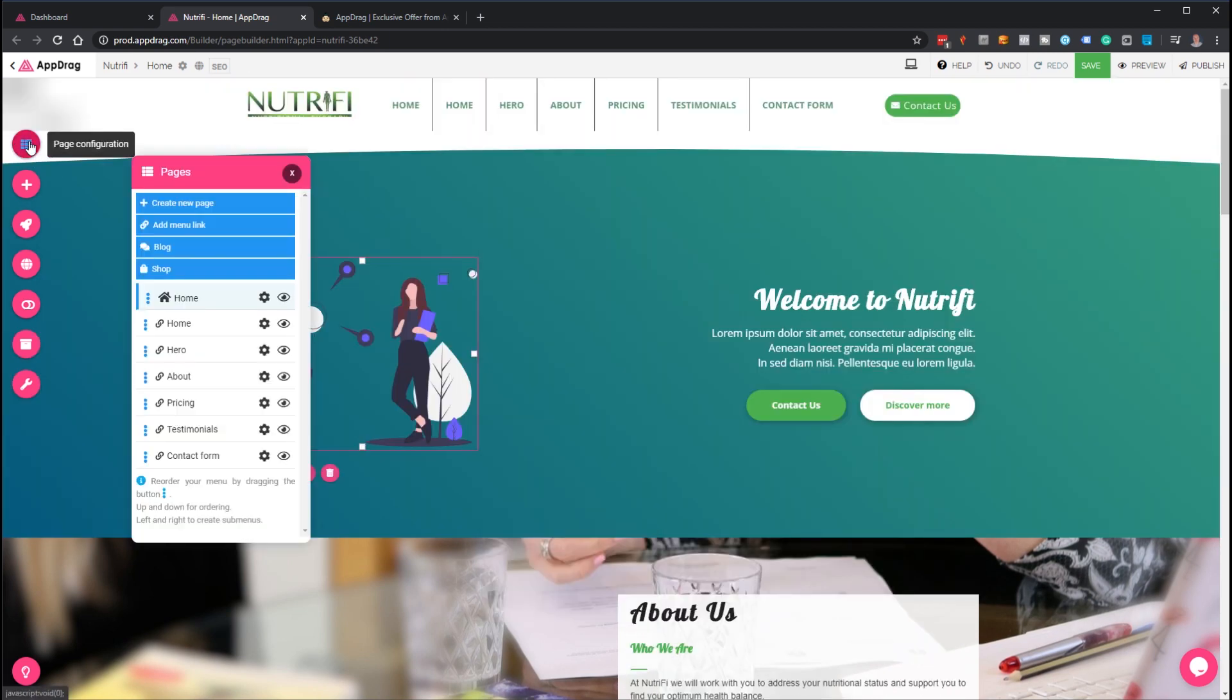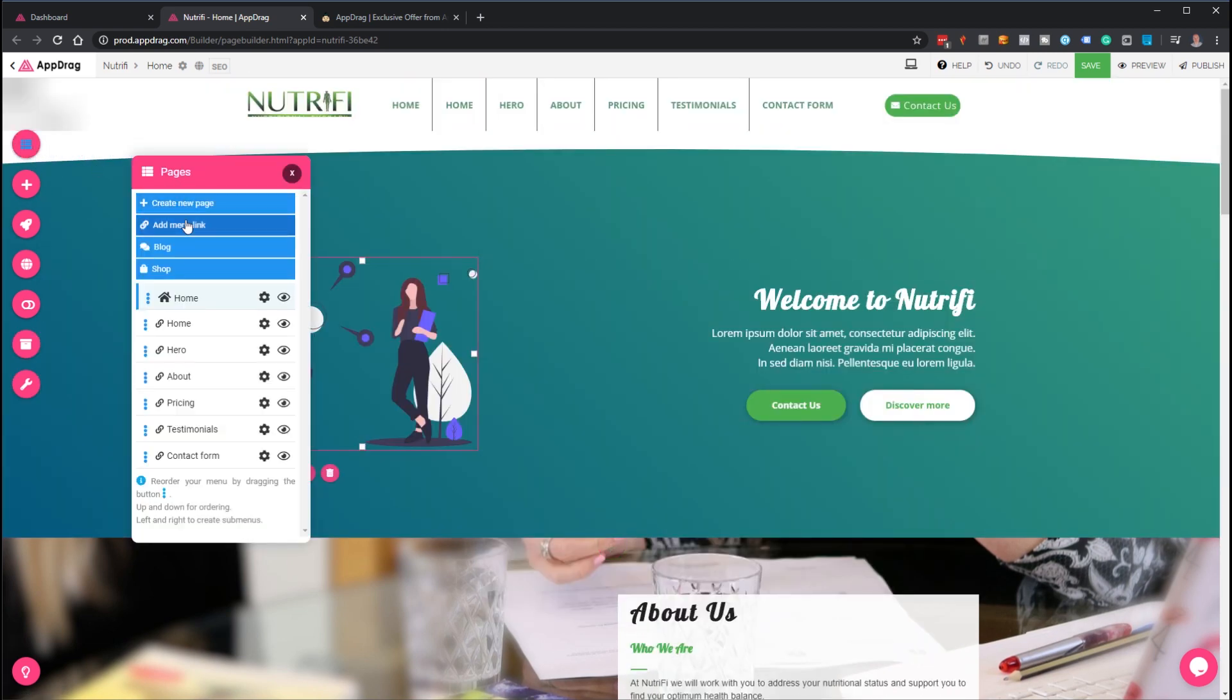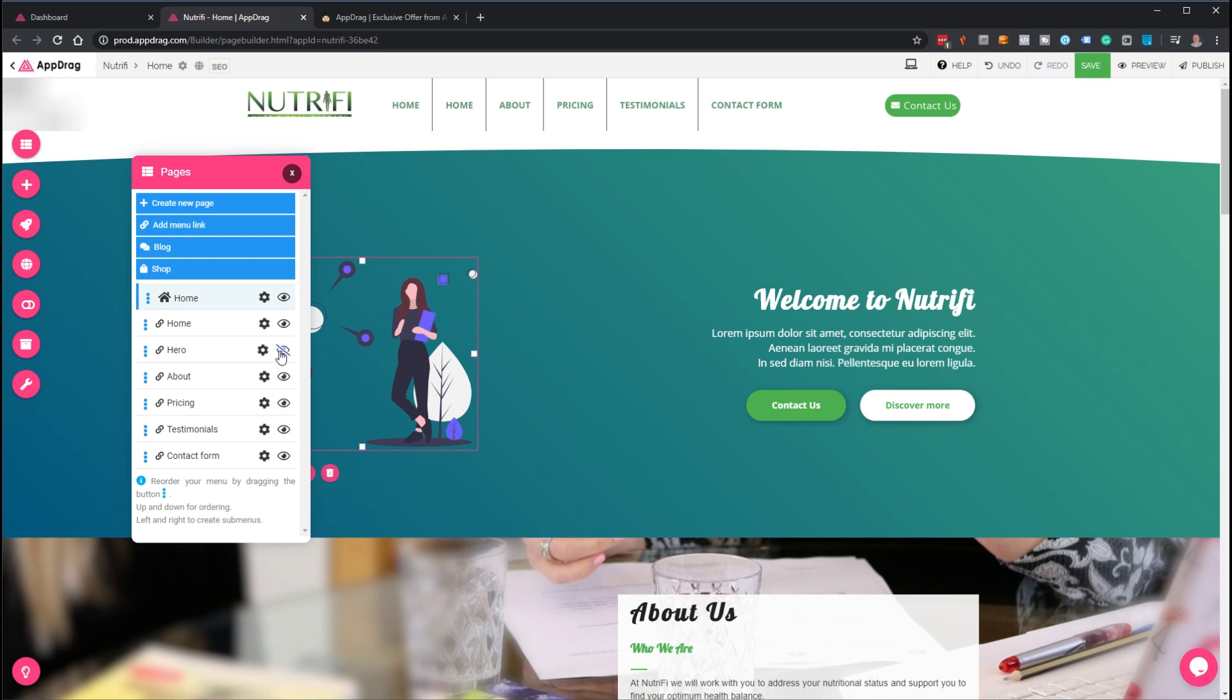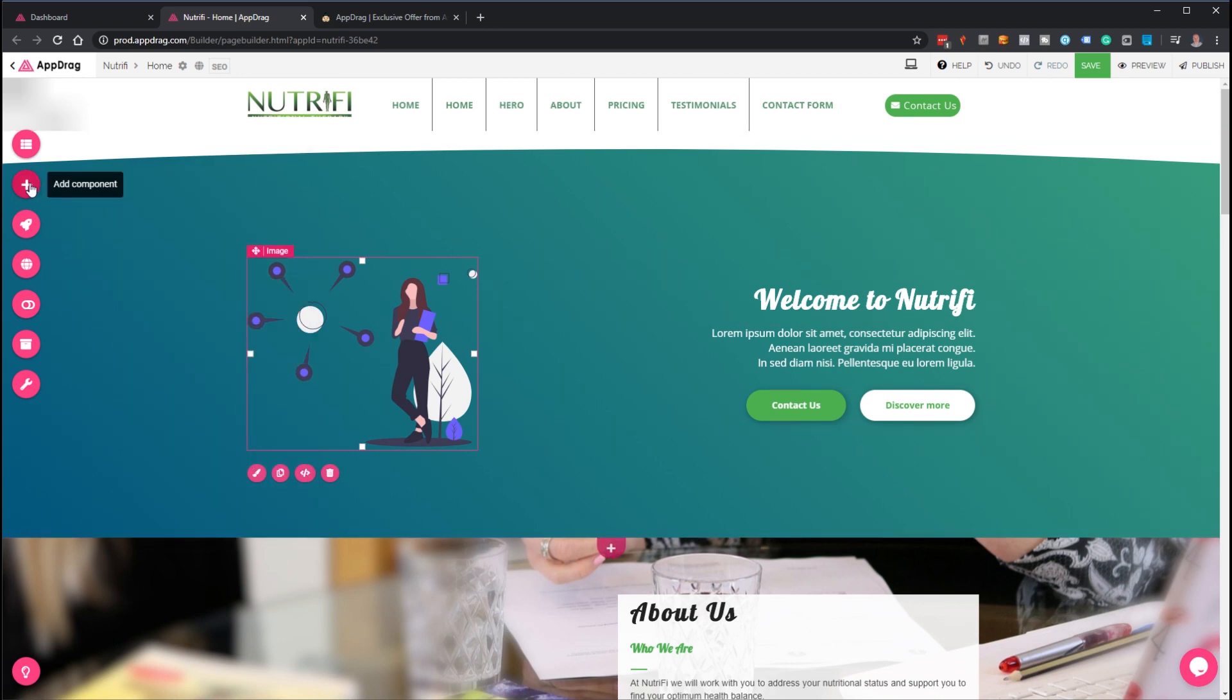At the side you've got a very simple setup. Here's the pages—create a new page, add a menu, link, and you can add a blog and shop. I'll come to the shop in a second. If you don't want to see any of these, simply click the little eye and it takes it out. If you've used Wix, this is very similar to Wix.